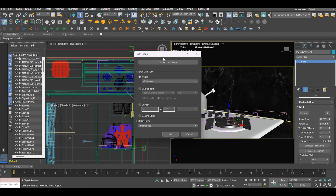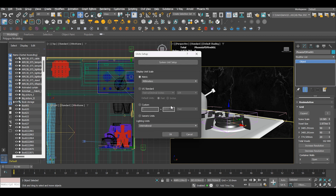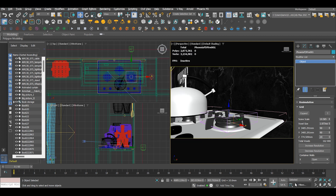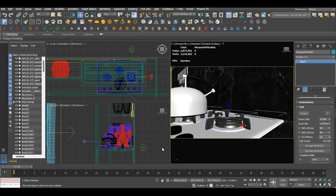Check your unit setup so that they are the same as mine in order to get the same results. I use millimeters. We will also adjust our time configuration to create a sequence — in my case I'm using 0 to 60, and the rest leave as default. Now we can add the fire simulation.